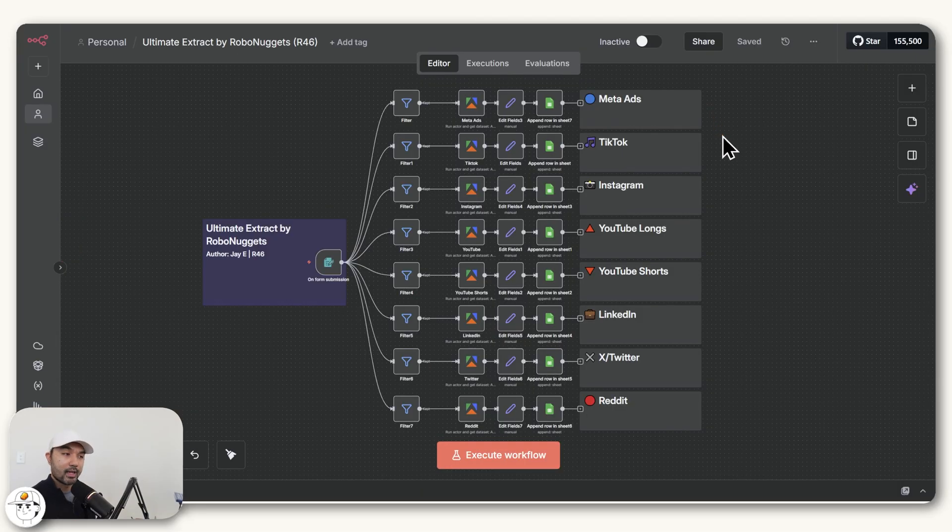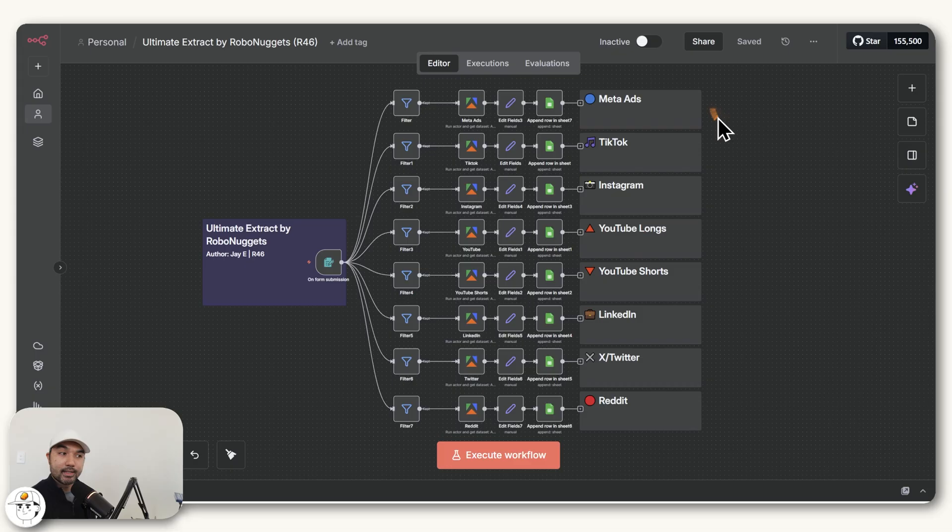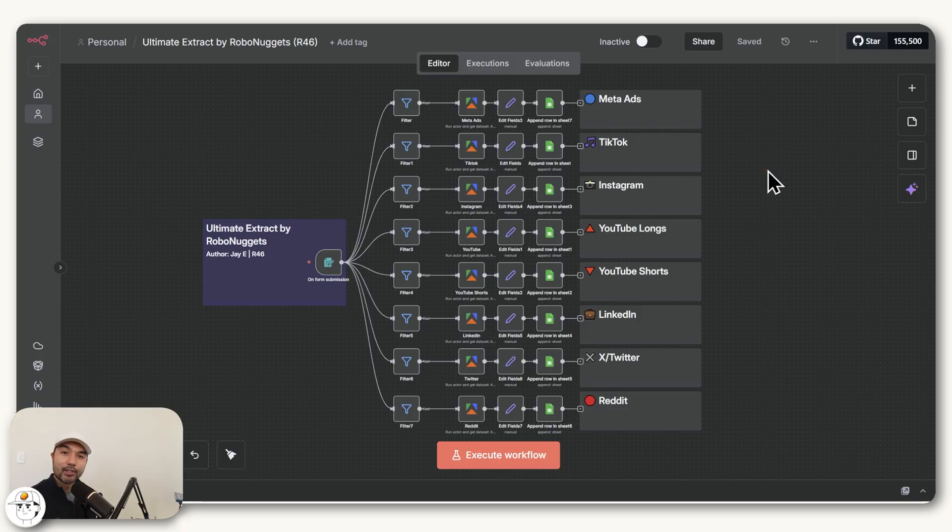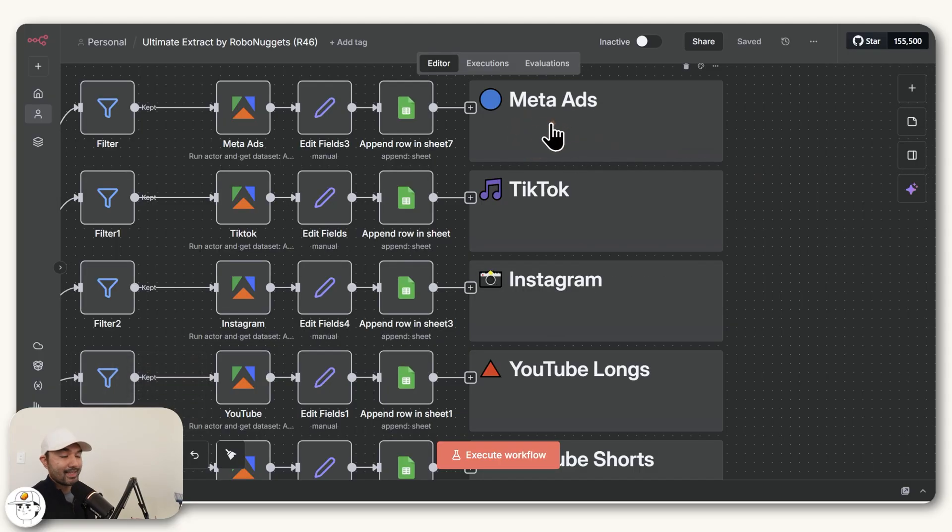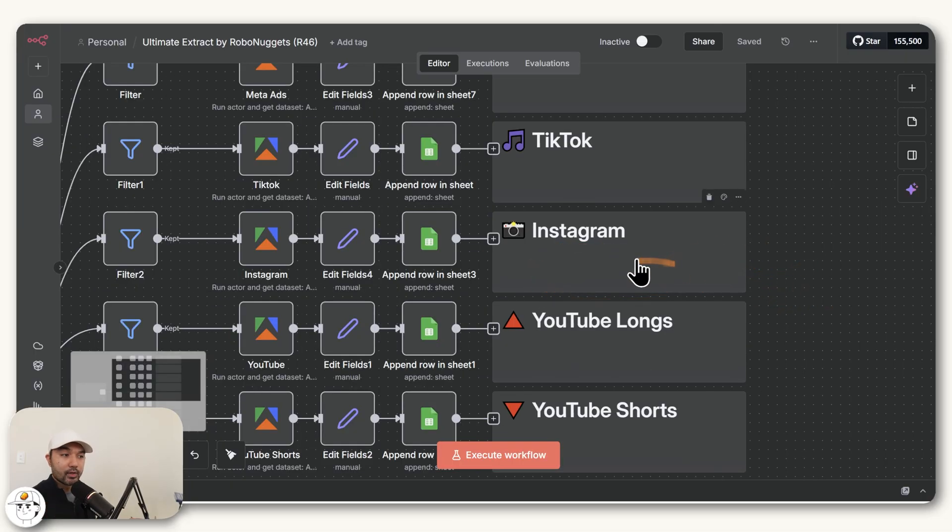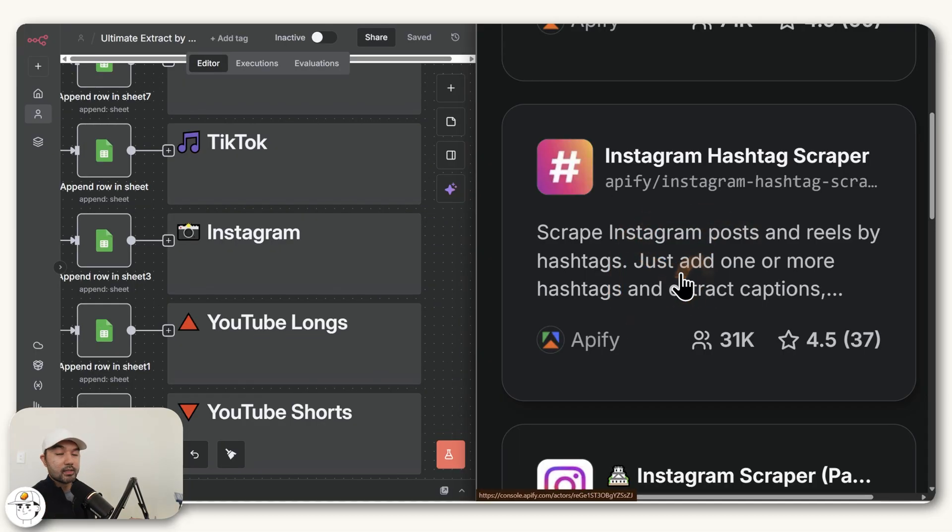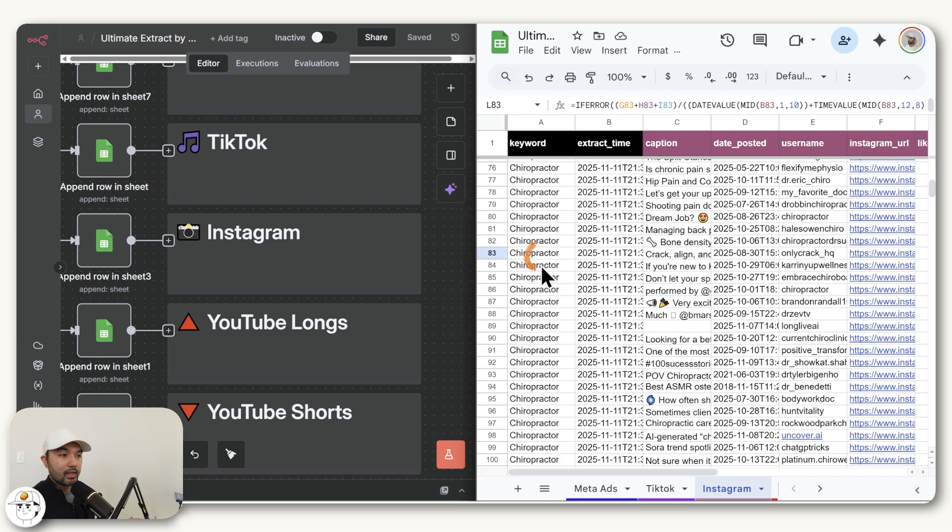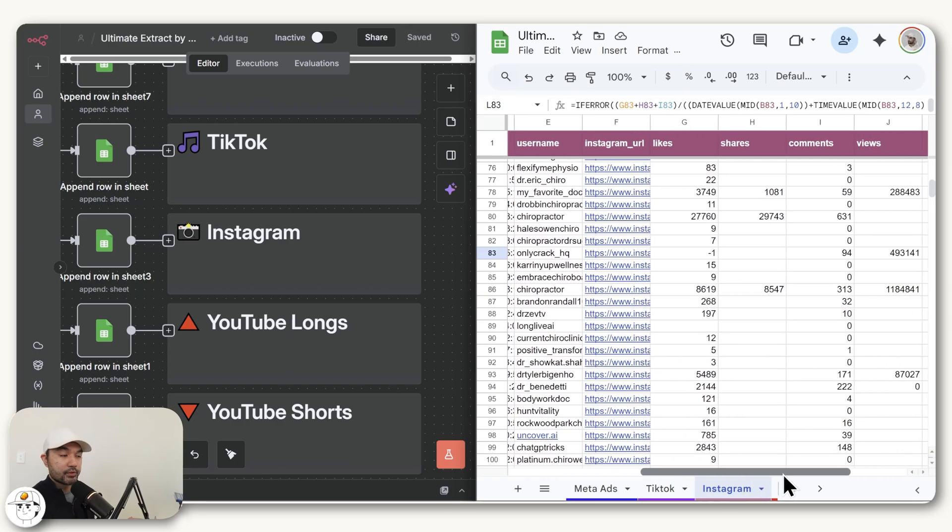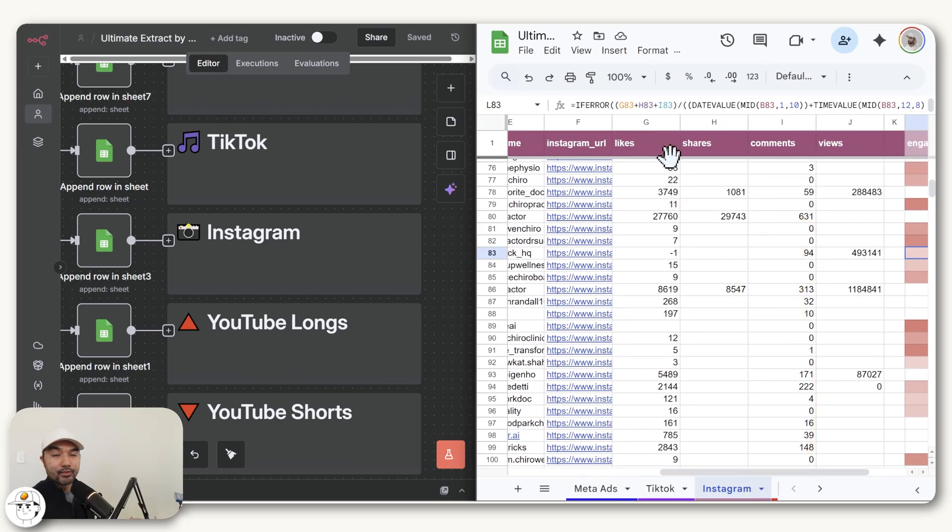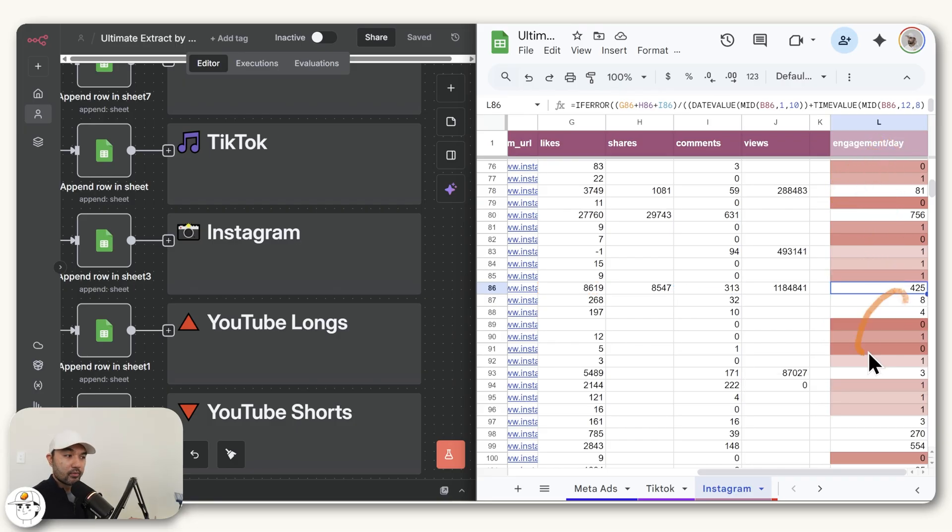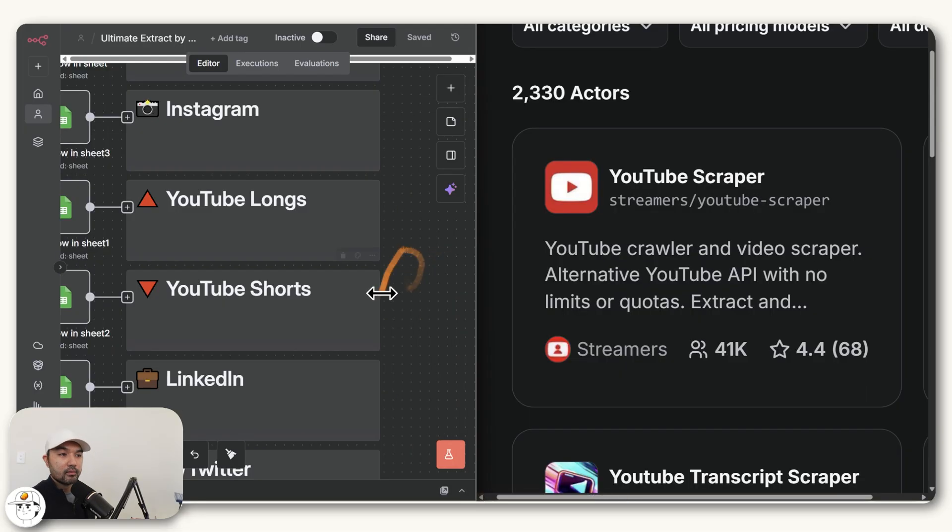That is how this automation works in full. Coming from that, what we basically did is integrate the best Apify actors for each of these platforms into this one automation, which I'll now show one by one so that you can understand the information that they provide as well. We'll save Meta ads for the end because that's slightly different. We've already done TikTok just now. For Instagram, this is the one we used. If you give it a search term, it'll give you the posts as well as good information around how many likes, shares, comments, and views it has if it's a reel, which we use in this engagement per day column just to measure which ones are performing well and not.